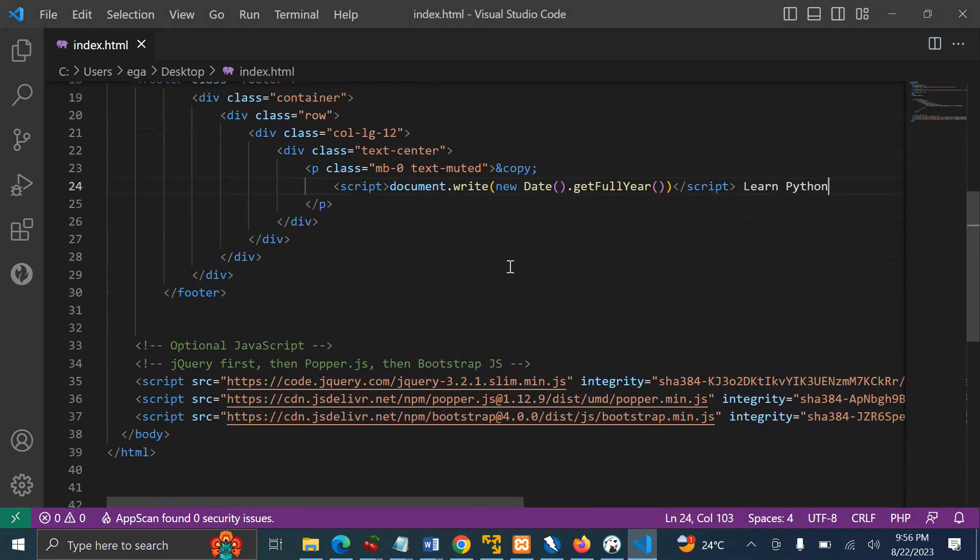So guys, this is summing up the end of this tutorial on how you can create a footer with a year which automatically changes by itself. Let me thank you in different international languages.